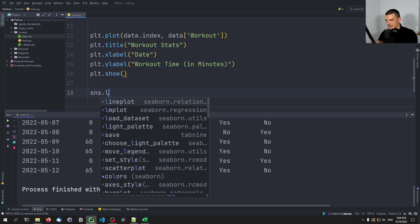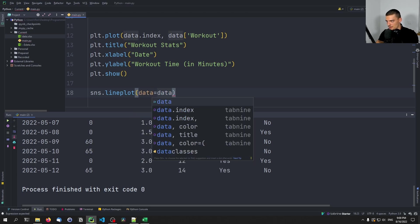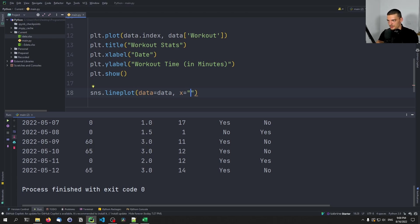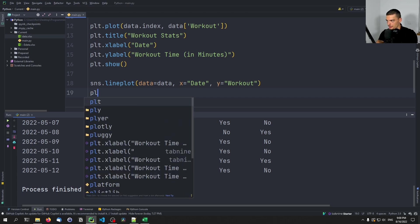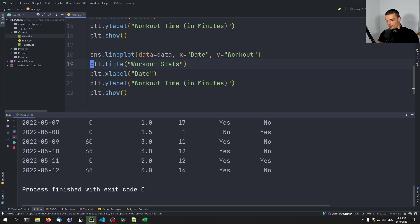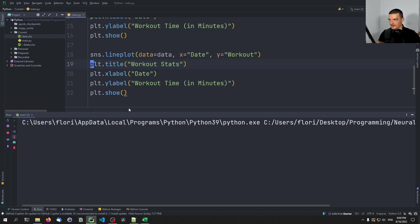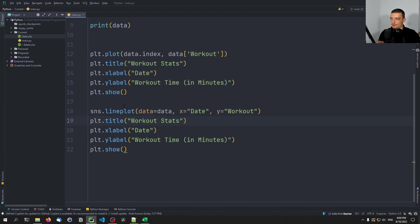The same plot can be done with seaborn using sns.lineplot(). The difference is that in seaborn we pass data=data and use strings as column names: x='Date', y='Workout'. Since seaborn is a wrapper around matplotlib, you still use plt commands like plt.show(). The result is essentially the same graph, but seaborn makes many other plot types much easier.